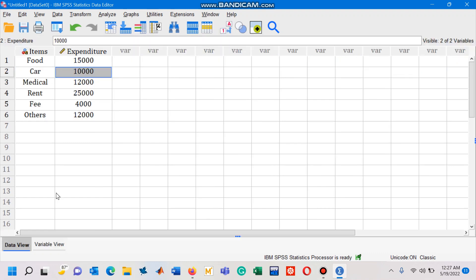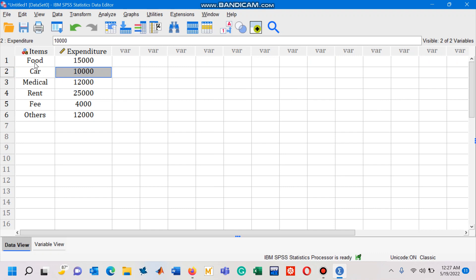Now I press Ctrl+T to go to data view. Under the column of items, I have some items here: food, car, medical, rent, fee, and others. On food I used to spend 15,000 rupees; on car, on monthly basis I spent 10,000 rupees, and so on.